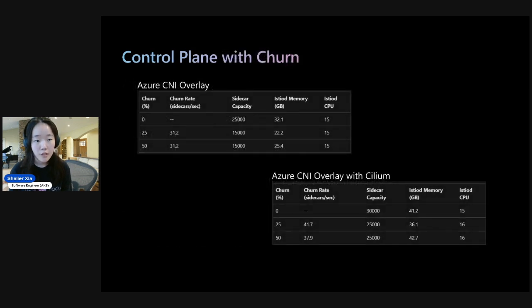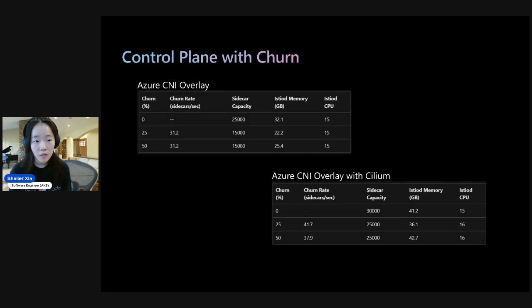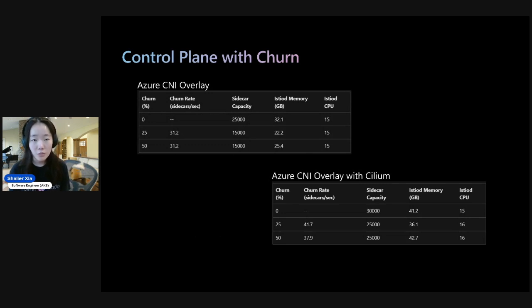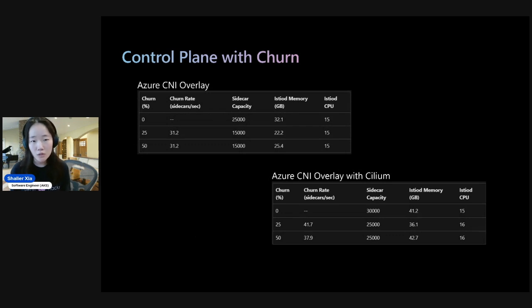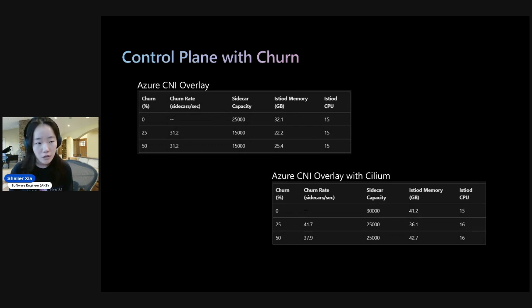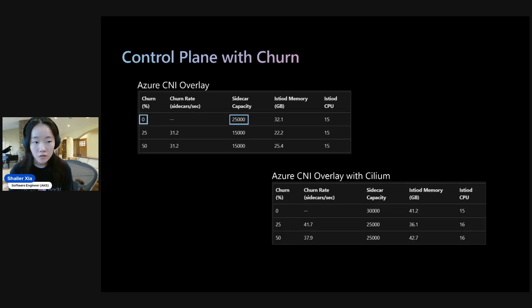And so here we have the data for the control plane with pod churning. And to decrease the number of variables, we only have one service mapped to all of the pods tested here. So if we look here, for Azure CNI Overlay with no churning, we see that the sidecar capacity is 25,000 pods.